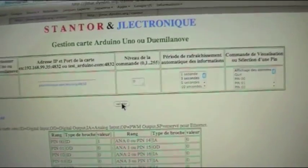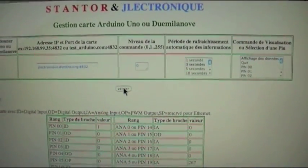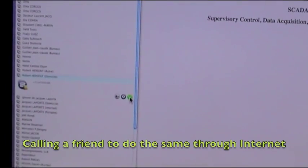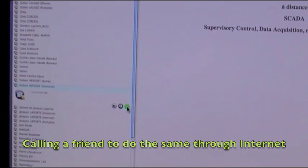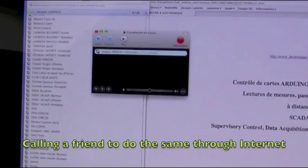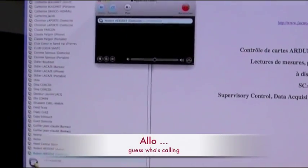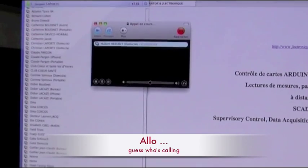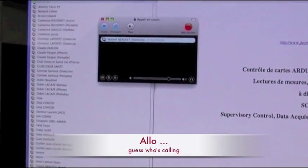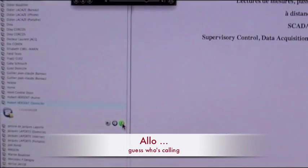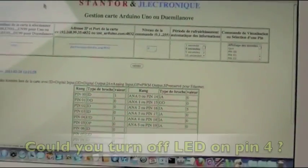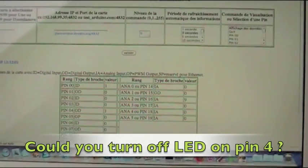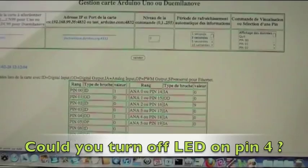Now we can go to the internet at large to do the same. The phone call is in French, but there will be subtitles to follow. I'm asking my friend to do some manipulations — LED 4, which is turned on at the moment, I'm going to ask him to turn it off.